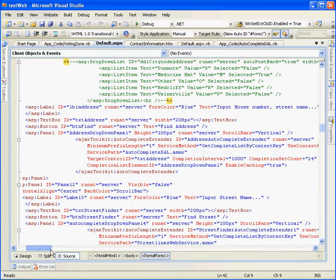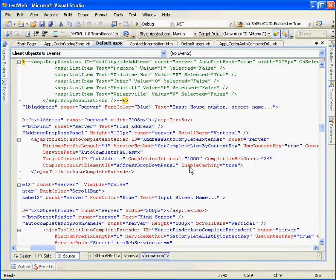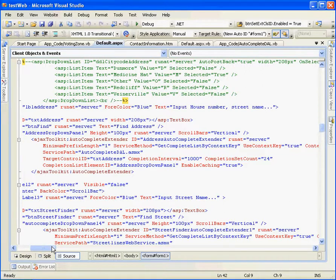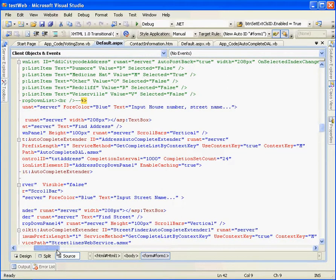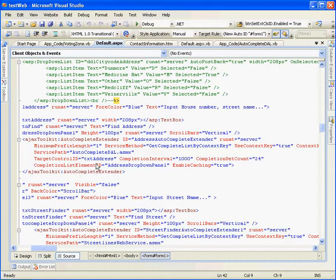We set the web service and link it to the target control ID, which is the text address text box.